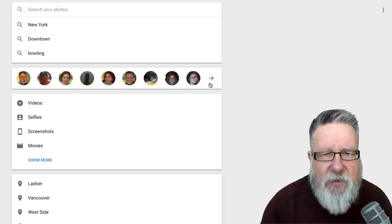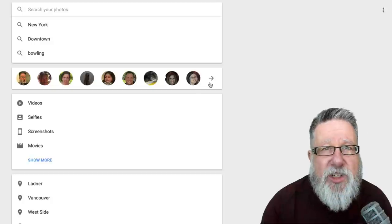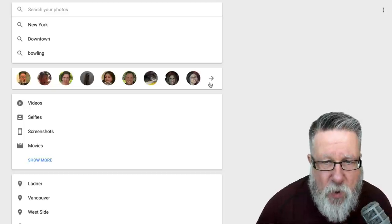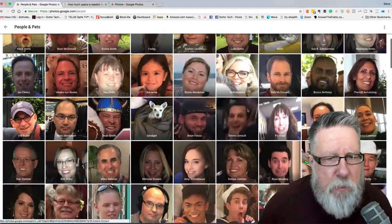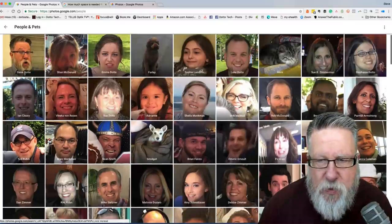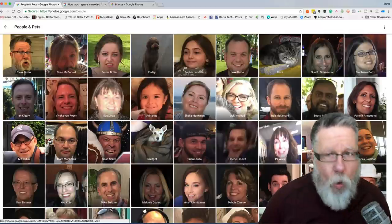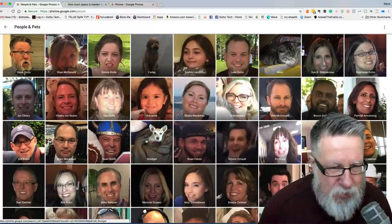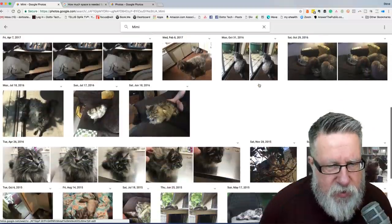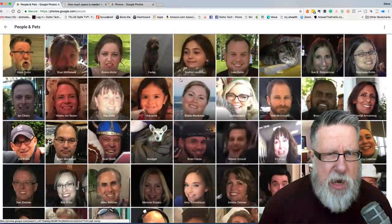Depending on what country you live in — and most of you will have this available — Google Photos goes through and parses out the faces in the photos, collects them together, and then asks you who they are. If you identify people based on their faces, you can start to create searches based on who is in the photo. I've clicked on individuals and assigned names. I can now search for all of the images that contain that person or pet — I've got Smidget and Mimi our cat. If I want all pictures of my cat, I can quickly do a search and up come all the pictures of Mimi over the past few years stored in Google Photos.